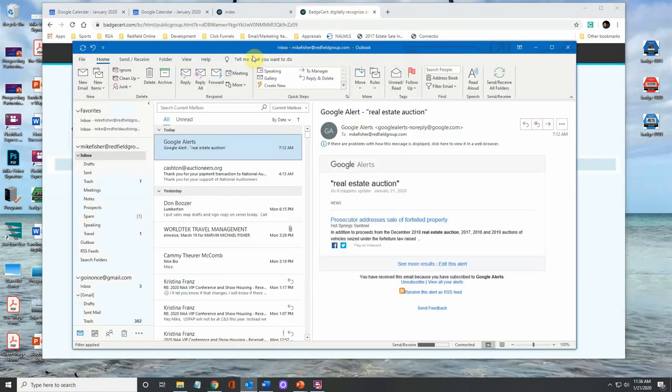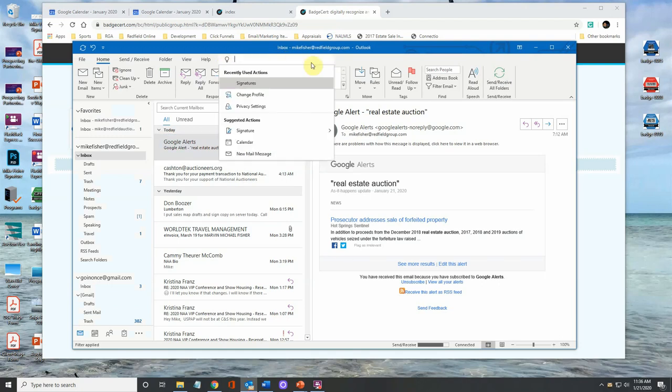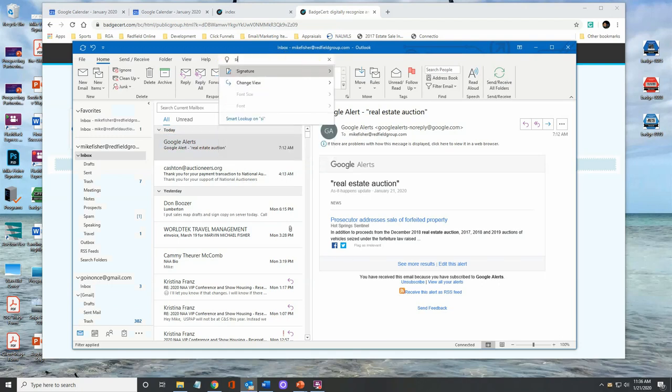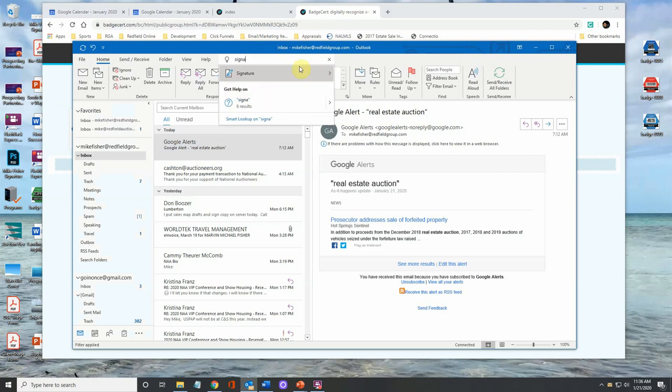So in Outlook, what I want to do is I want to go up here where I can search for help. I'm just going to type in signatures. And when I go down to signature, I've got two signatures specific, but let's just go to signatures in general.